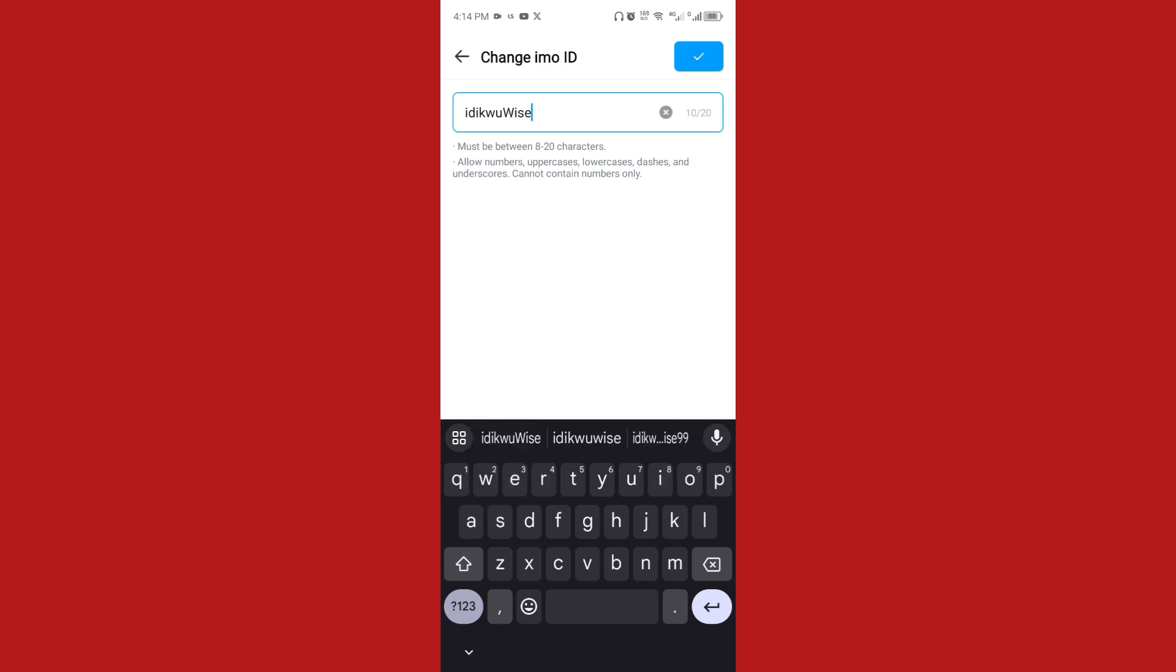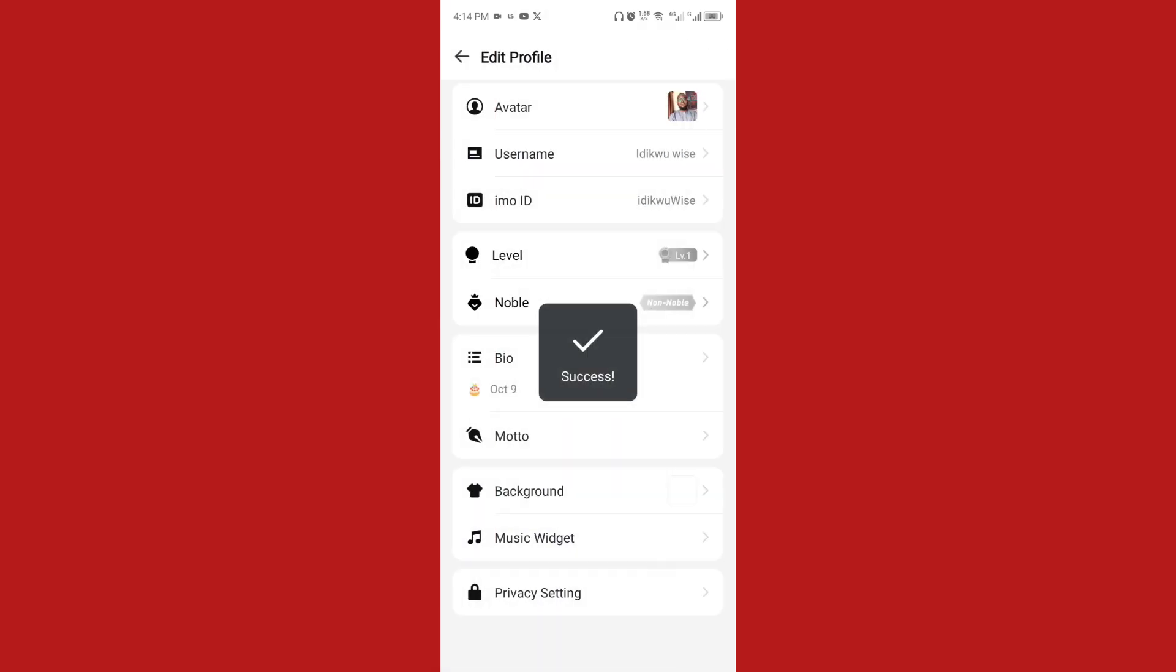Once you're done, click on save. This is how to change your email ID. Remember to subscribe, like and share if this tutorial is helpful to you. Thank you.